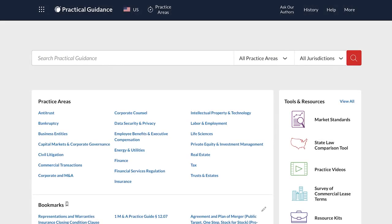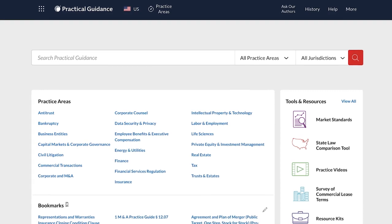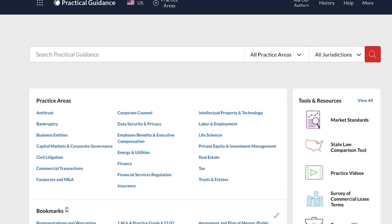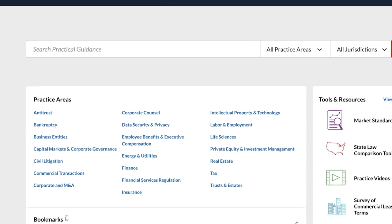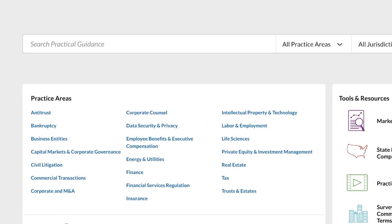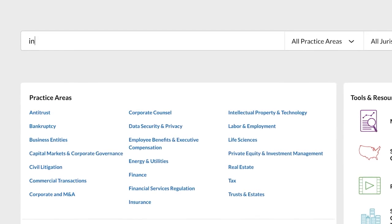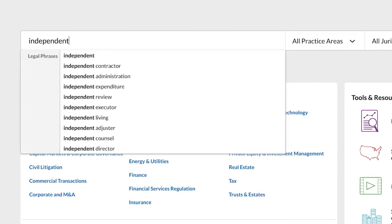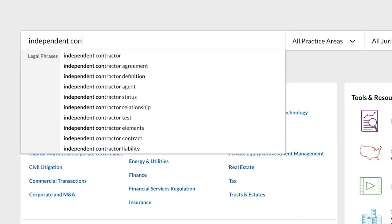There are two ways to get started with Practical Guidance: search and browse. If you know exactly what you're looking for, start by entering a keyword in the search box near the top of the screen, the same way you would perform a Google search.